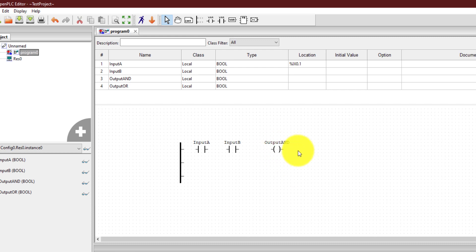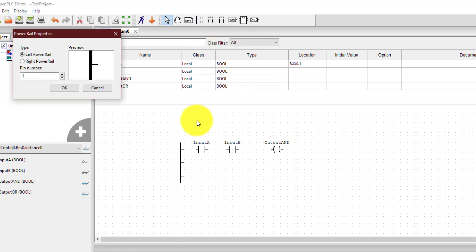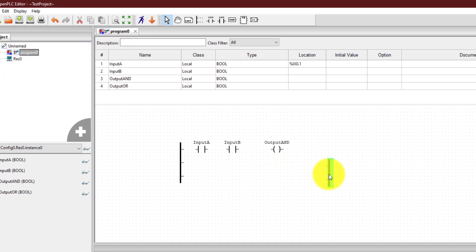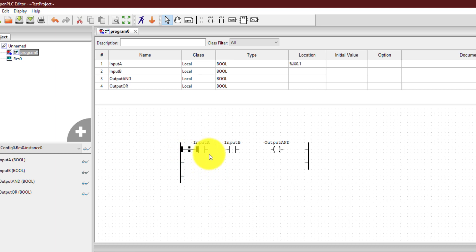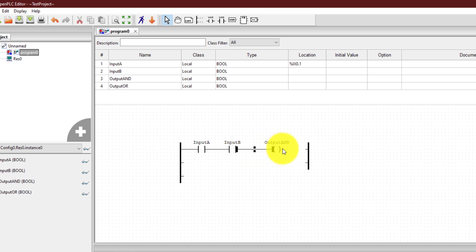I can place the output coil over here, and at the end I need a right side power rail. To create that, once again click the power rail icon, click somewhere, and this time click on right power rail. For the right power rail I need two pins — one for the AND rung and the other for the OR rung. So I'm going to add two pins. Now I just need to connect these elements. For connection, bring your mouse over and click and drag to connect the elements — joining input A with input B, and connecting the remaining elements as well. We have implemented the AND gate.